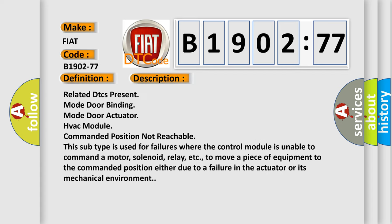Related DTCs present: mode door binding, mode door actuator, HVAC module, commanded position not reachable. This subtype is used for failures where the control module is unable to command a motor, solenoid, relay, etc.